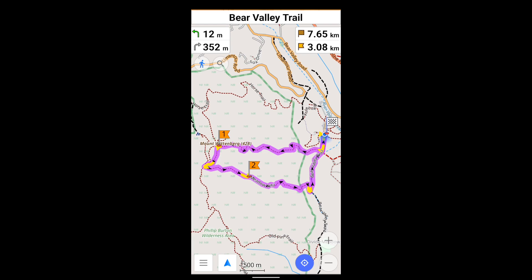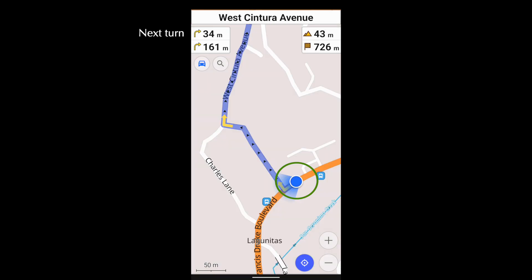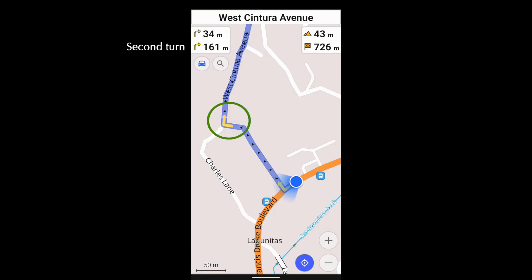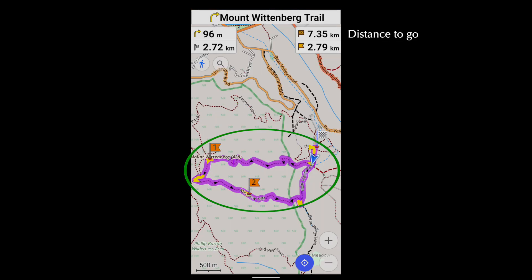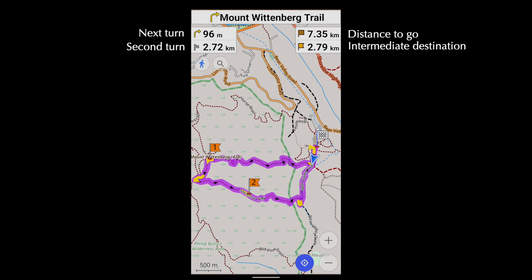As I've configured the screen, this shows the road or trail I'm on, or the one I'm about to turn on. This is the distance to the next turn, and the turn after that. This is the distance to go, and this is the distance to the next intermediate destination. As you travel along, these numbers update.